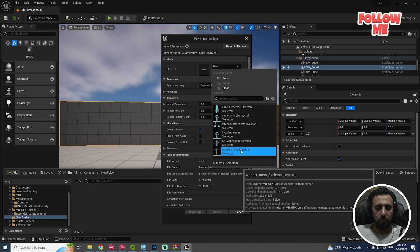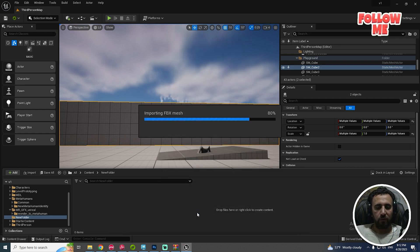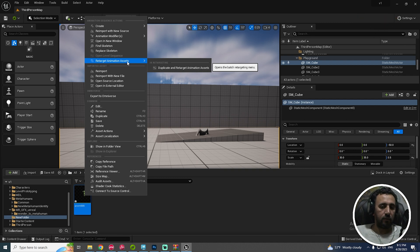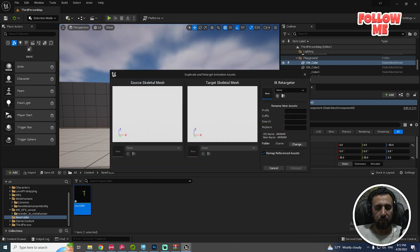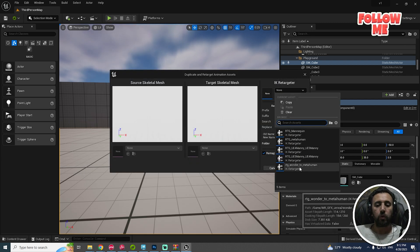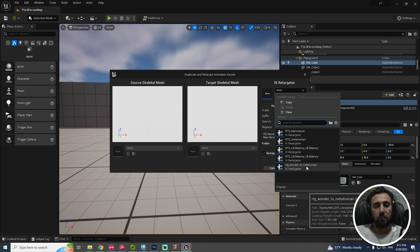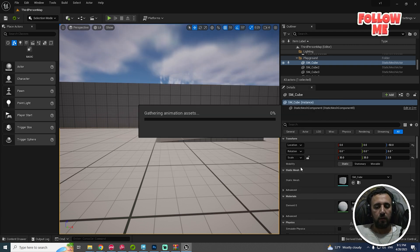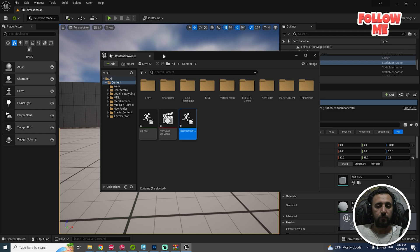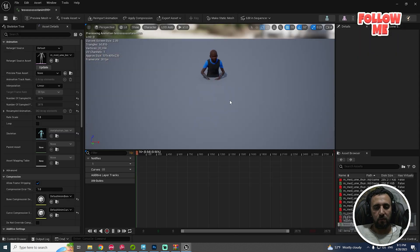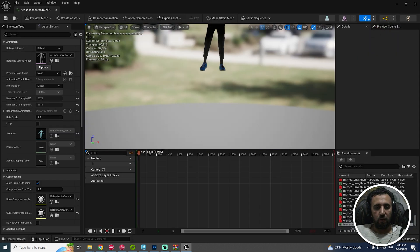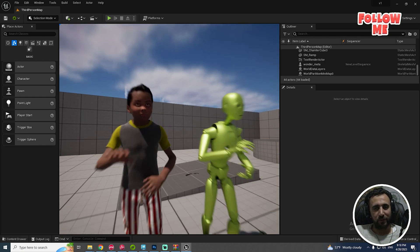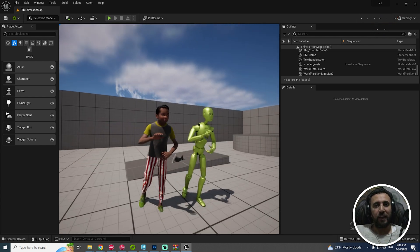It shows Wonder Animation Import. Right-click, retarget anim asset, duplicate. It shows Wonder to Metahuman. The target animation looks amazing. Before you start, don't forget to subscribe to my channel and like my video — let's get started.